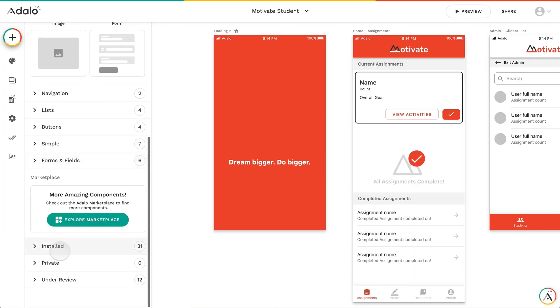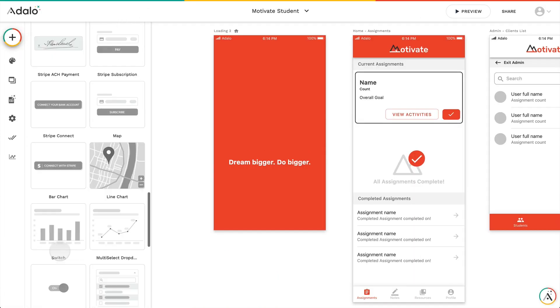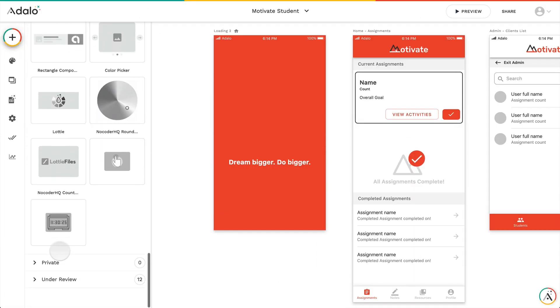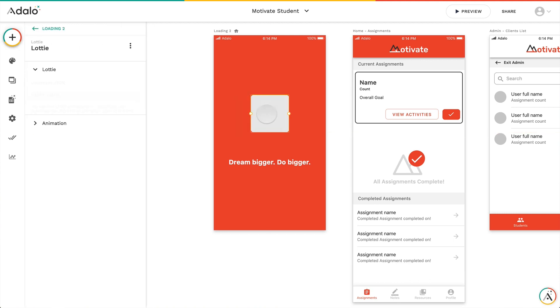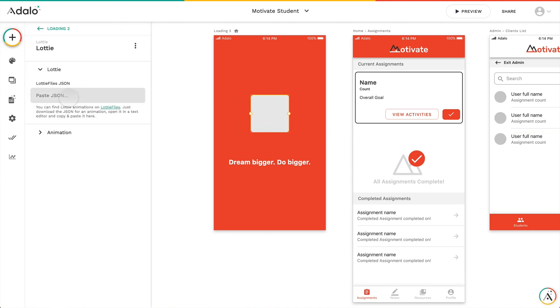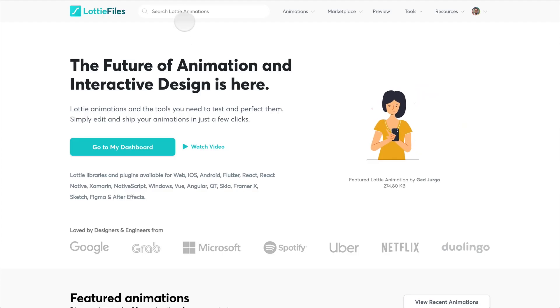After that, we're going to go into the Installed section and drag in the Lottie Files component. Once we drag it in, then we're going to need to go with the JSON out from Lottie Files.